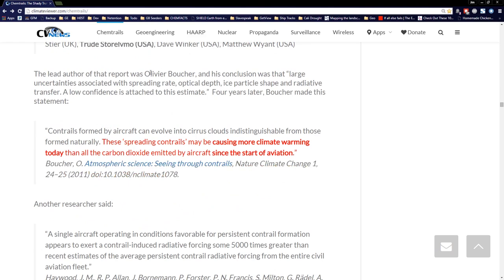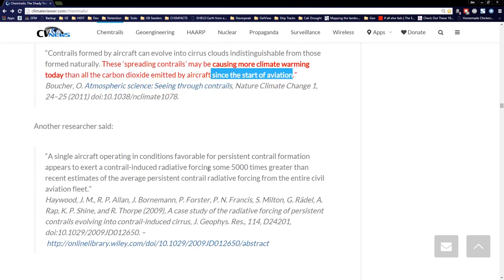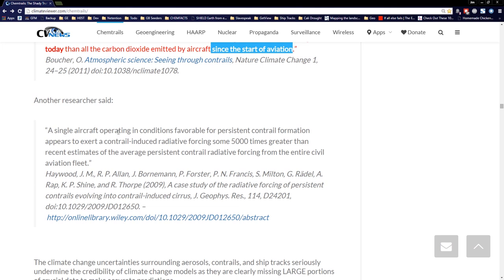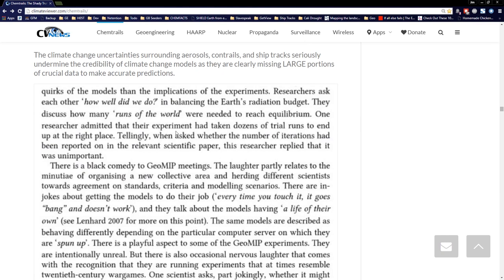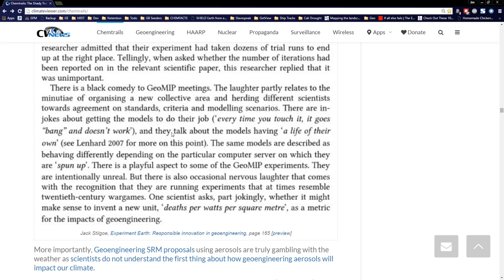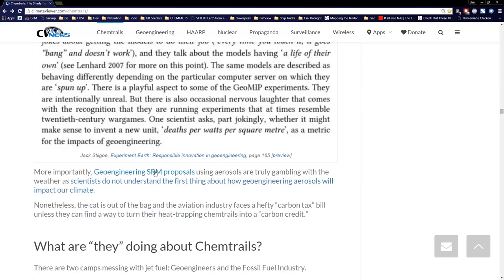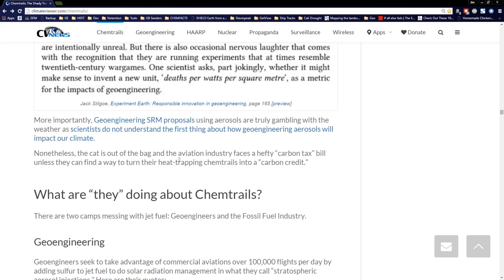The lead author of that report said there were a lot of uncertainties about contrails, then four years later said: 'Contrails formed by aircraft can evolve into cirrus clouds indistinguishable from those formed naturally. These spreading contrails may be causing more climate warming today than all of the carbon dioxide emitted by aircraft since the start of aviation.' And from Haywood: 'A single aircraft operating conditions for persistent contrail formation appears to exert a contrail-induced radiative forcing some 5,000 times greater than the average persistent contrail radiative forcing from the entire civil aviation fleet.' These climate models don't really account for aerosols or clouds.